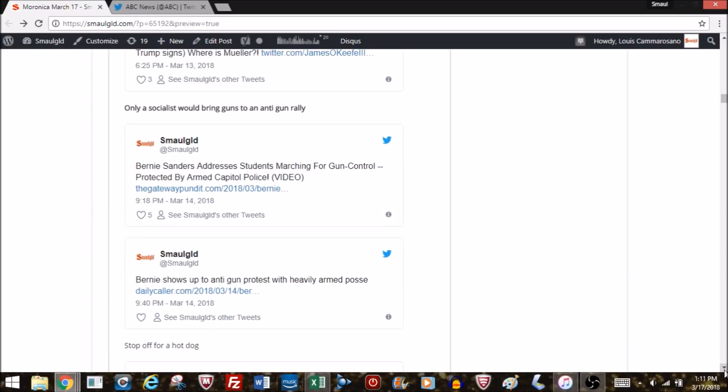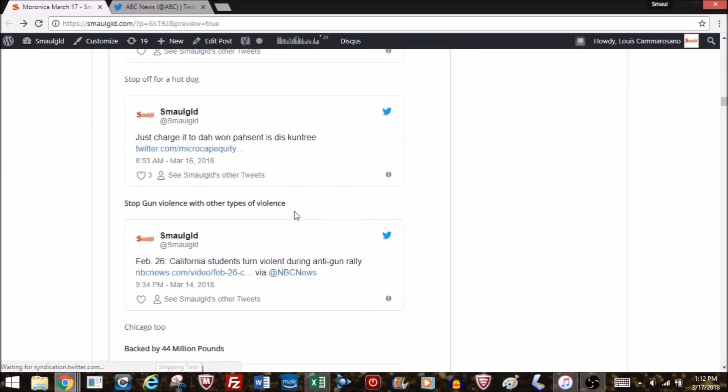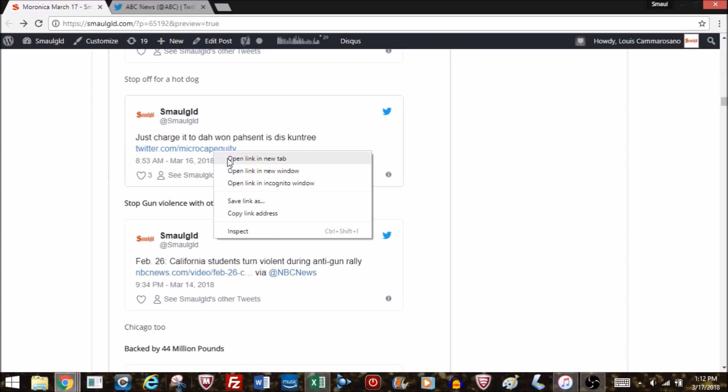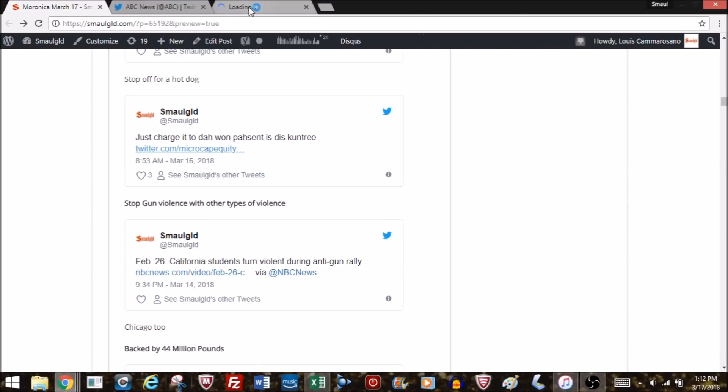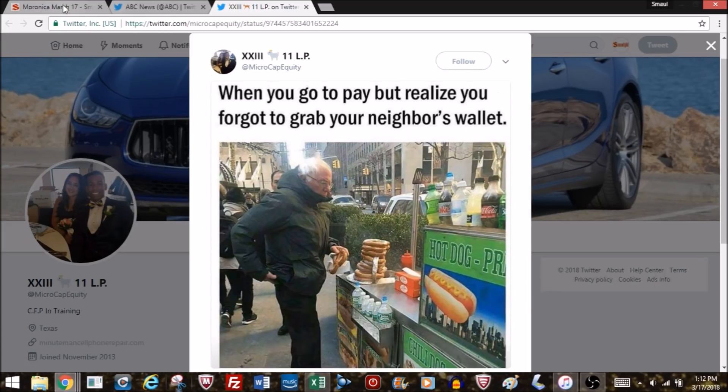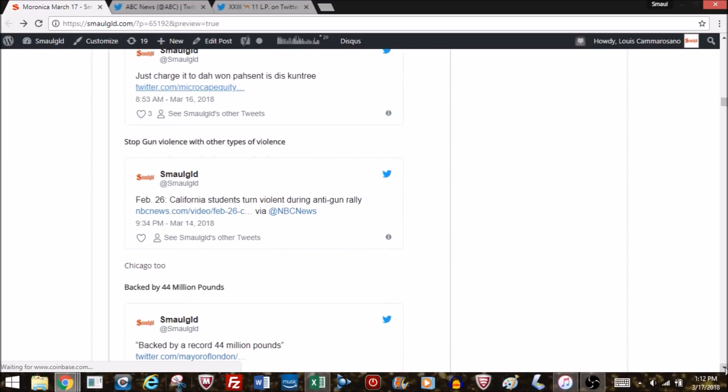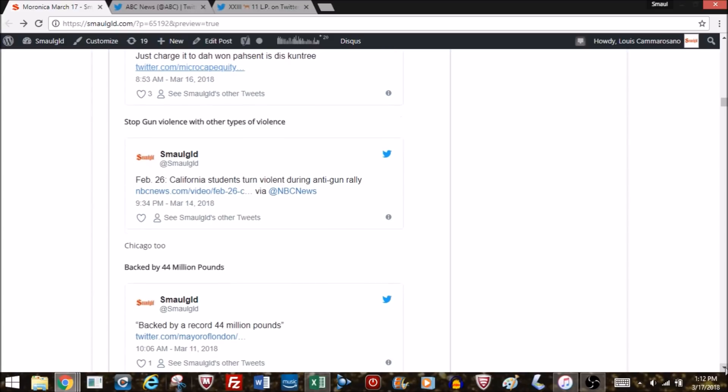The other thing about our friend Bernie, he decides he's going to go show the kids that he's on their side on gun control. Well, he shows up with an armed posse. Only a socialist would bring guns to an anti-gun rally and insist that he had the moral high ground. He realizes there's lunatics out there that might want to do him harm, and therefore the sane part of Bernie thought it might be a good idea to have armed protection. That didn't stop old Bernie from stopping off for a hot dog after a good day's worth of protest. He's struggling to find his wallet. He probably said to the guy, just charge it to the 1% of this country.